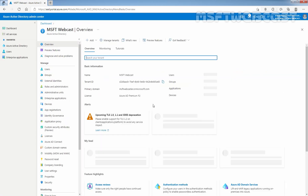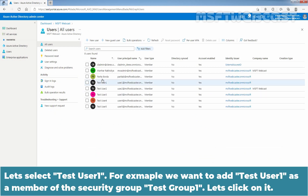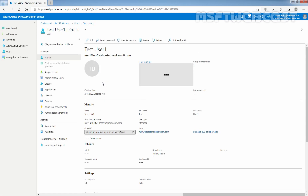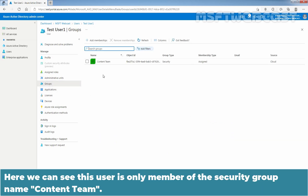Let me close this. Click on Users. Let's select Test User 1. For example, we want to add Test User 1 as a member of the security group Test Group 1. Click on Groups. Here we can see this user is only a member of the security group named Content Team.